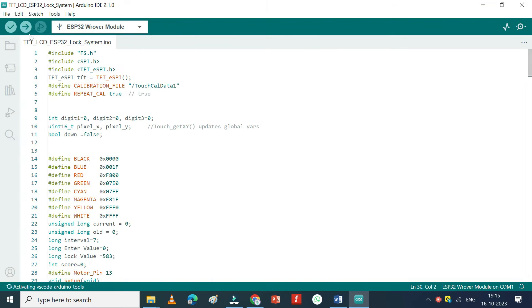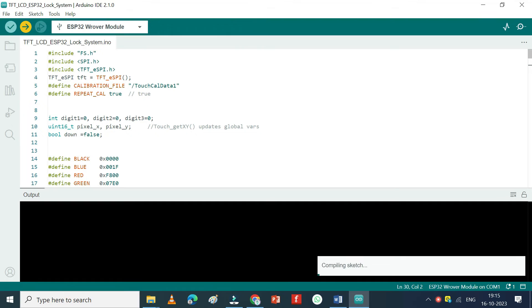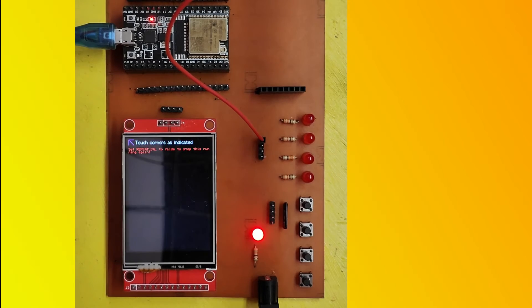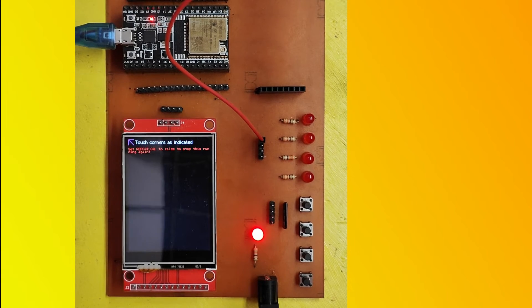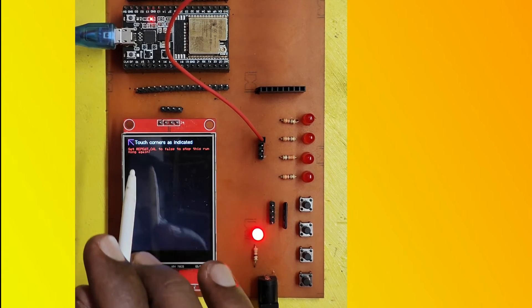Click the Upload button to upload the program to your board. After uploading the program, your screen will look like this.